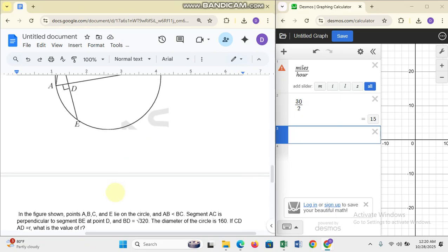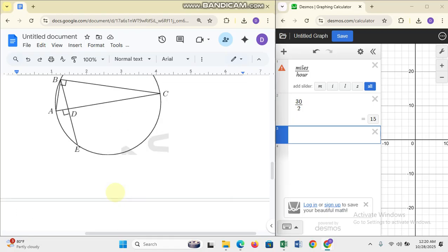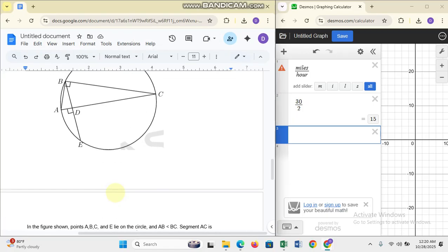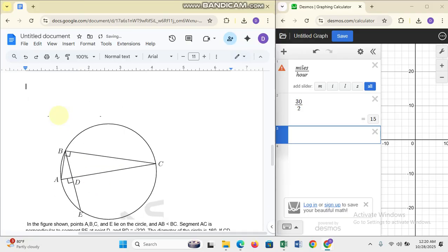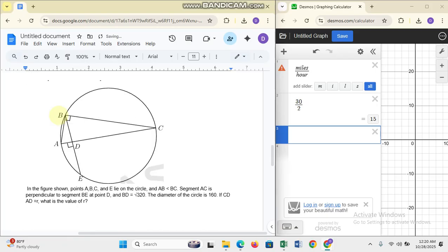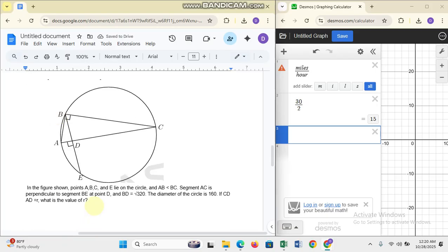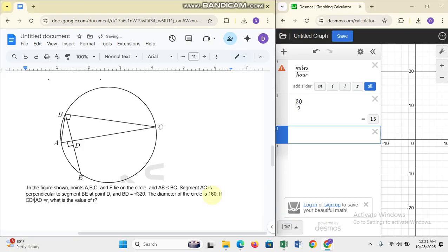The next question is a geometry problem. In the figure shown, points A, B, C, and E lie on the circle, and AB is less than BC. Segment AC is perpendicular to segment BE at point D, BD equals the square root of 320, and the diameter of the circle is 160. If CD over AD equals r, what is the value of r?